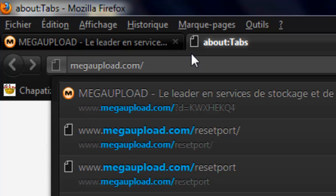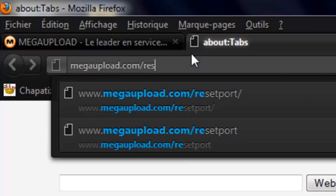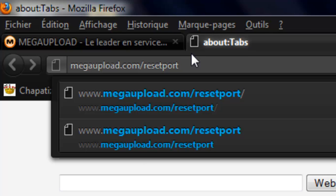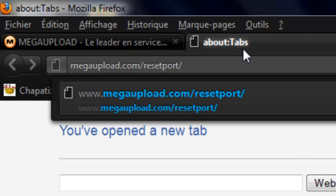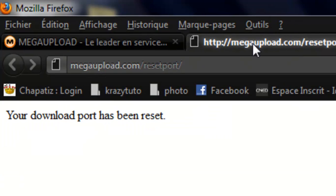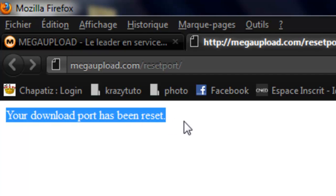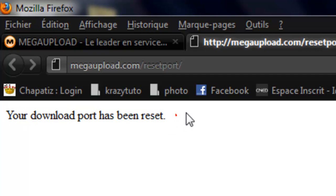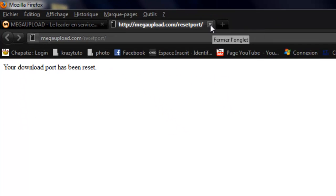And then it will say your download port has been reset. And that means that you can still download.